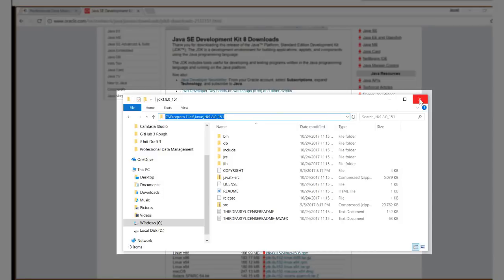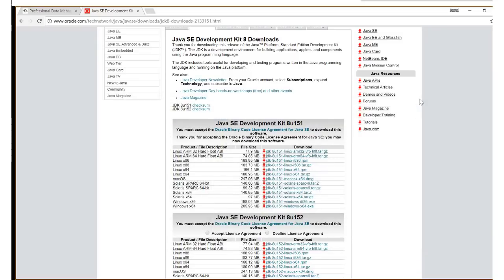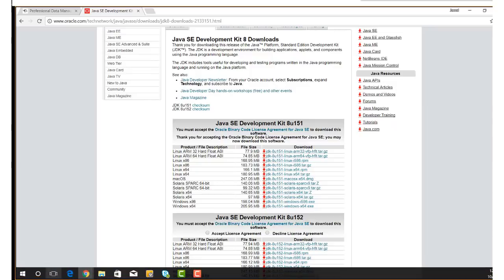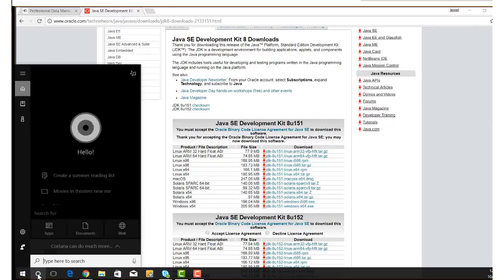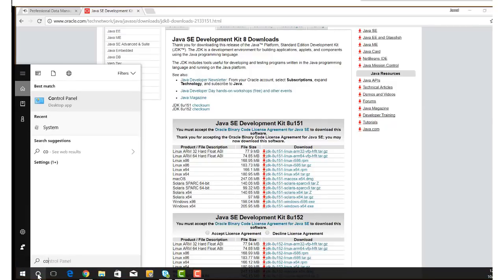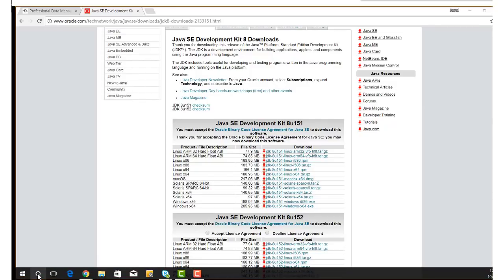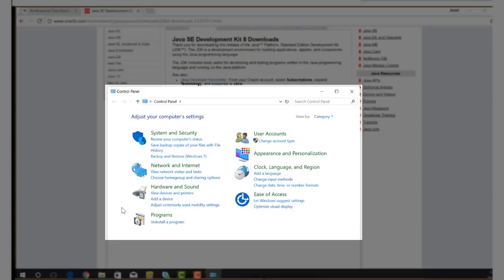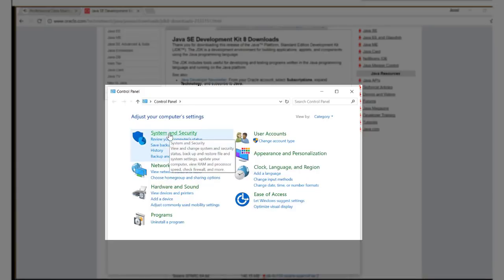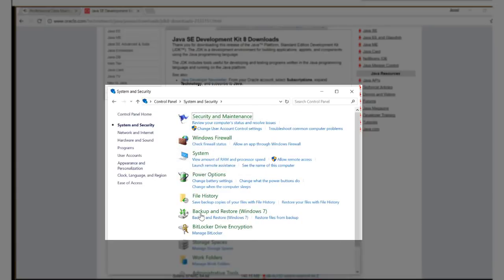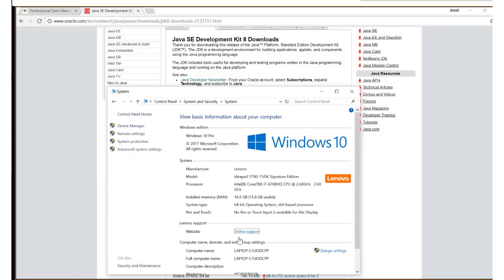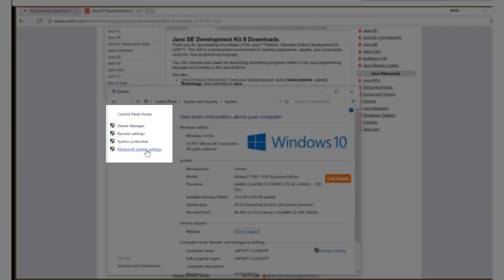So now that we have the address, we need to create a variable and map a path. Open up your control panel, choose system and security, click system, and click advanced system settings.